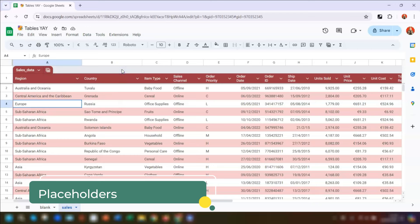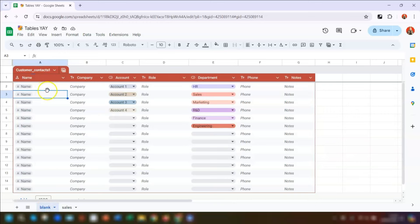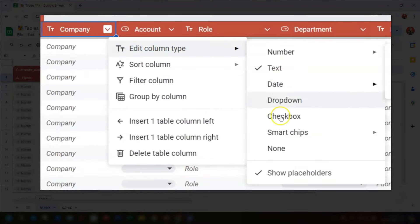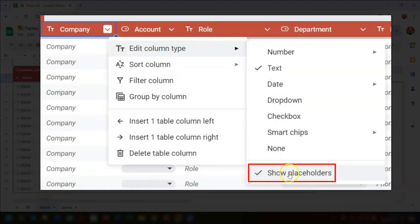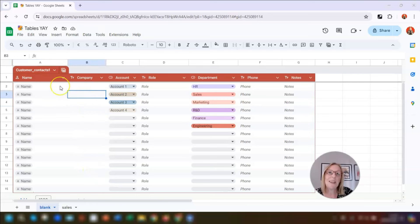Going back to the pre-built table, you can see there's text already included in italics — these are placeholders showing the type of data that should be included in these cells. If you don't want the placeholders showing in any of the columns, click on the little drop-down to the right of the column header, click on Edit Column Type, and then click on Show Placeholders to remove the tick, and that information is now gone.